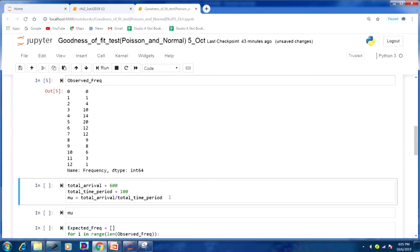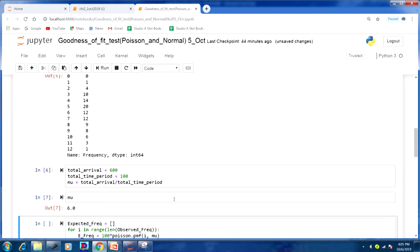The next step is to find out the expected frequency for the given x values. To know the expected frequency, we have to know the mean of the Poisson distribution. We know the mean is sigma f times x divided by sigma f. The total arrival is 600 and total time period is 100. So 600 divided by 100 gives a mu value of 6.